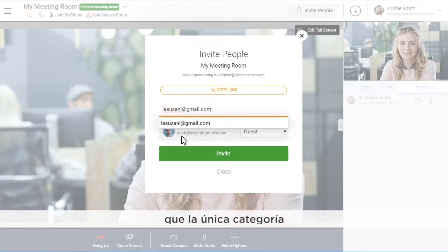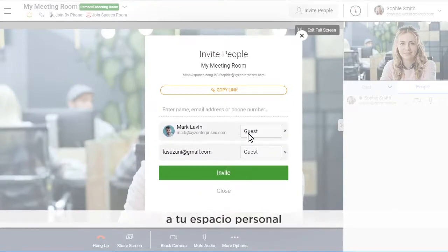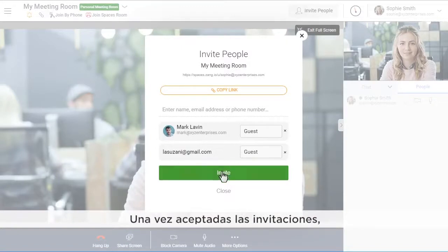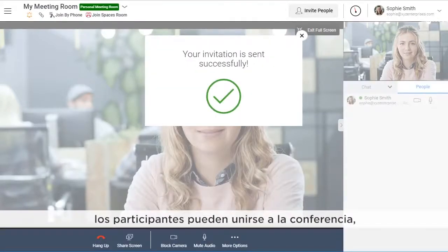Please note that the only category you can assign to those invited to your personal space is Guest. Once the invitations have been accepted, the participants can join the conference.